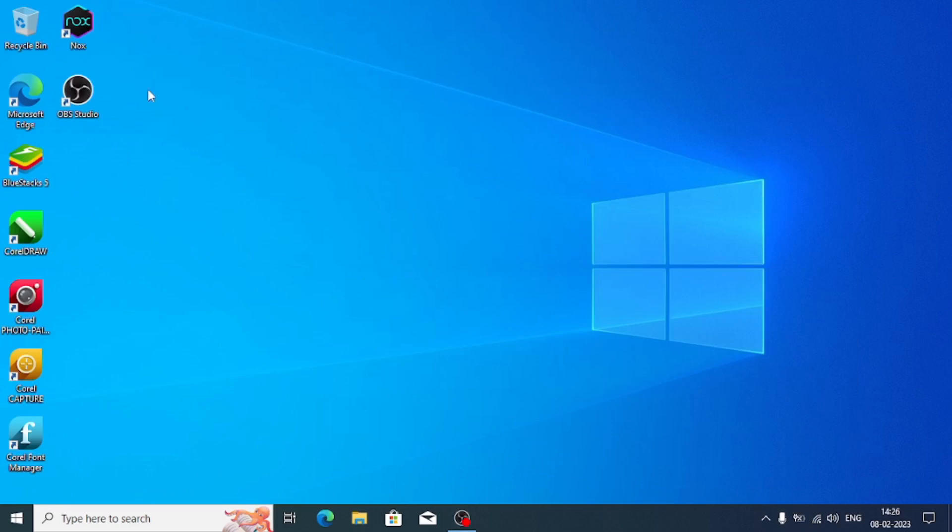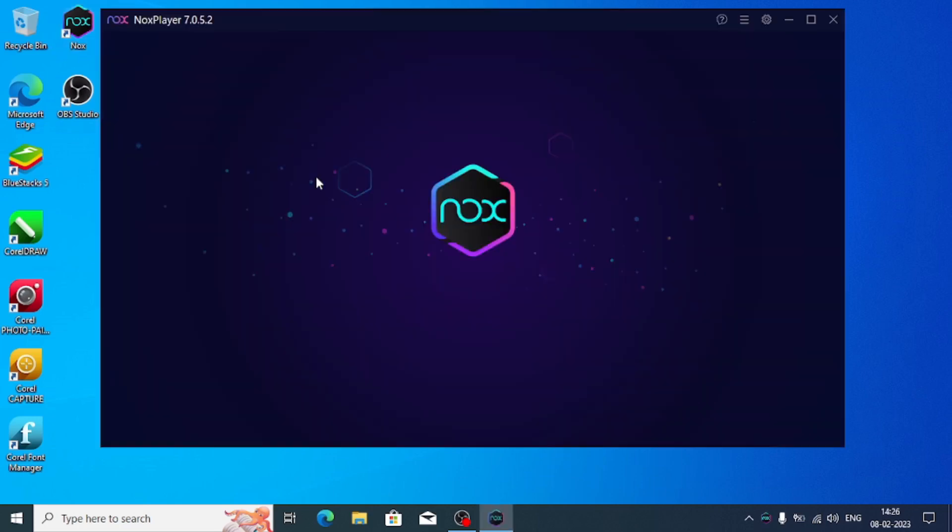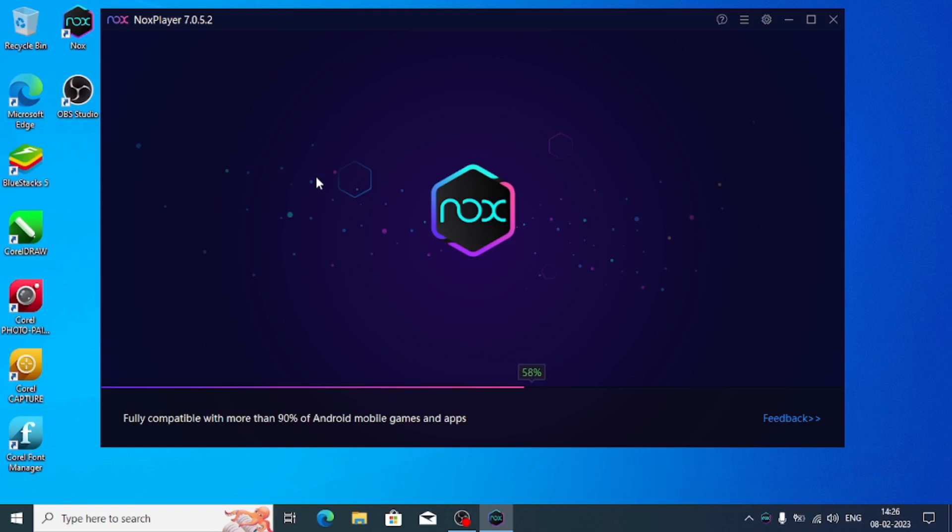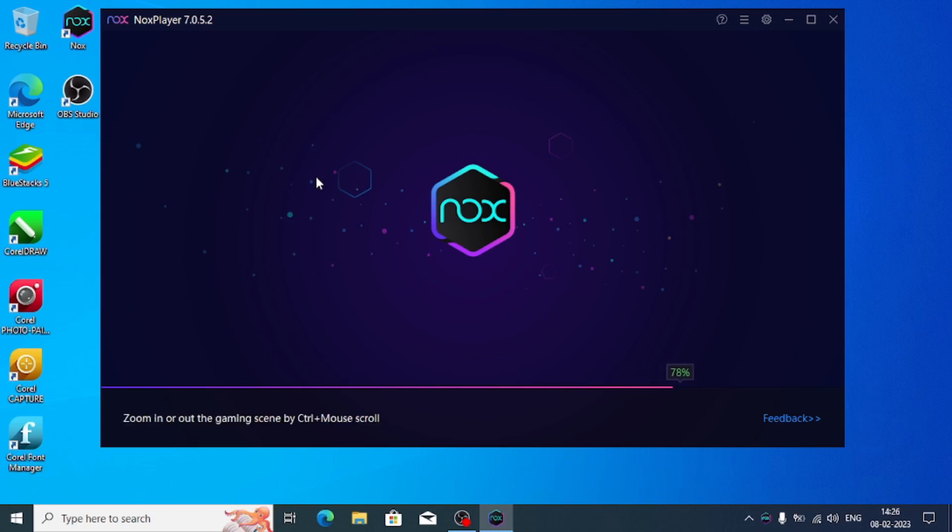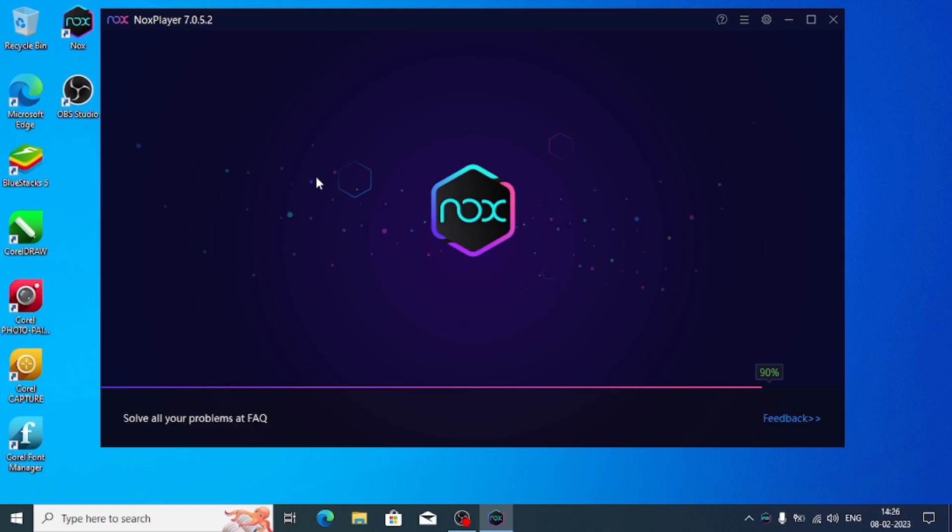Now I'll start the Nox emulator by double clicking it. After opening it, we have to enable the root, so I'll show you how. First we have to enable the Nox emulator's root and we have to use the inbuilt root of Magisk. I'll teach you how to do that. This is in the latest version of the Nox emulator.